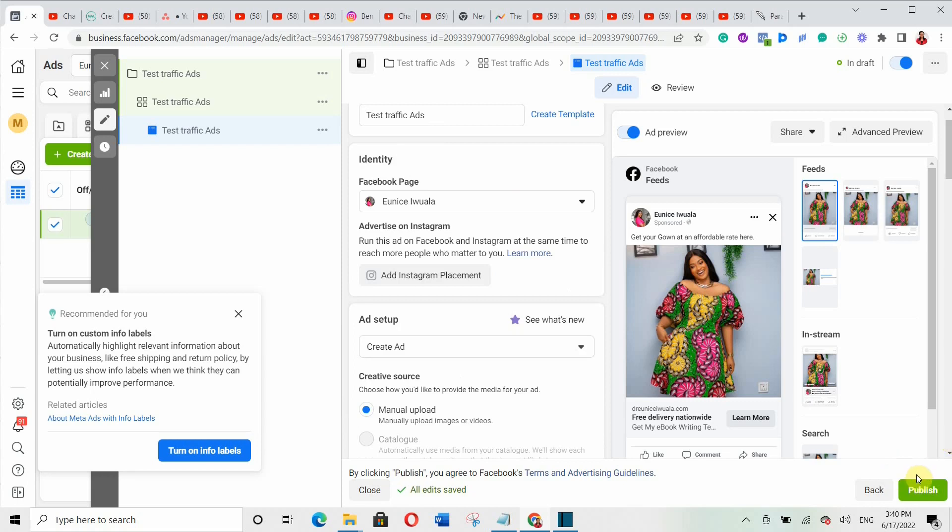The next thing is to click 'Publish.' Once you publish your ad, wait a few hours for Facebook to review it. Once they review your ad, your ad will start running. That's basically how to set up your ads and start running them.